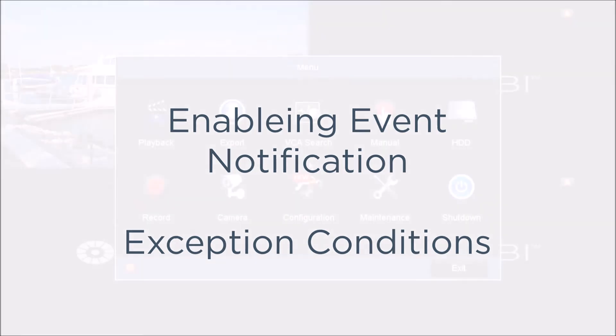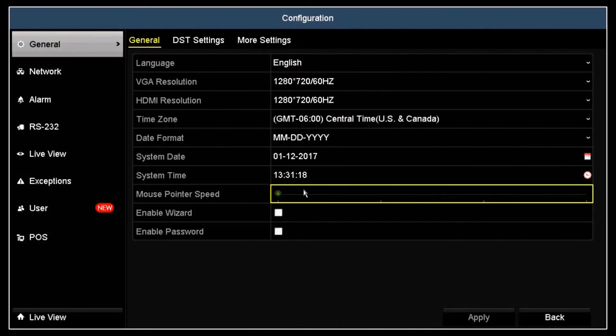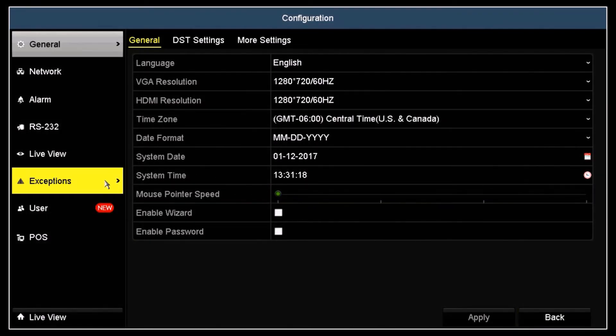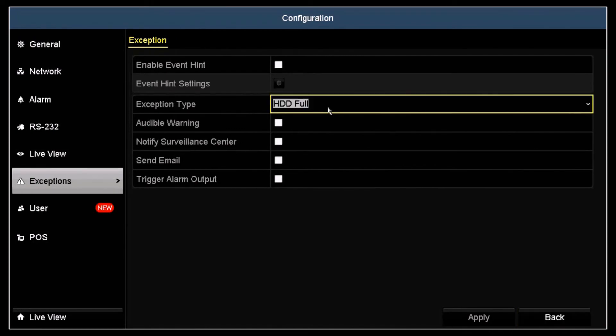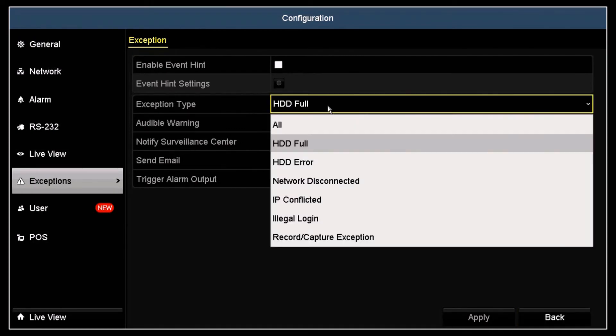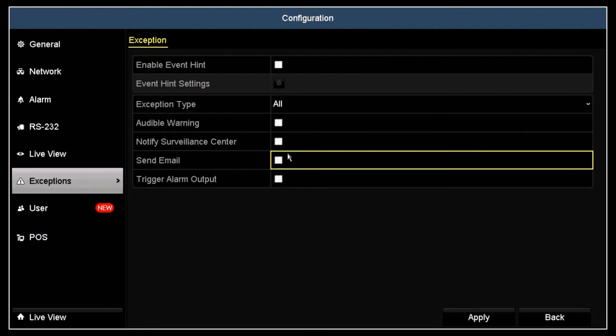Click the Configuration icon and then open the Exceptions menu. Click the Exception Type field and select the exception type you want to configure. Click the Send Email box to check it and then click Apply.